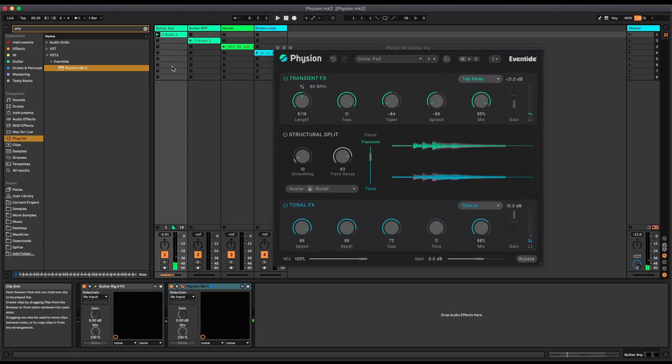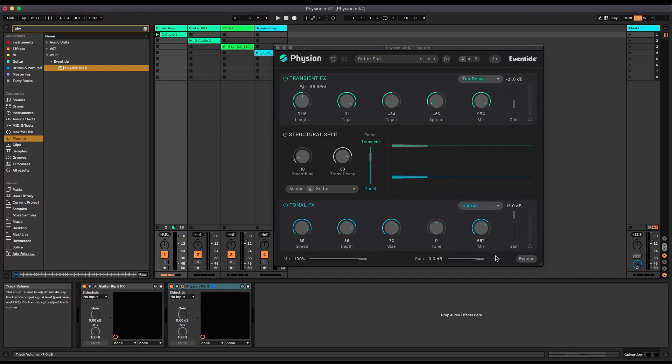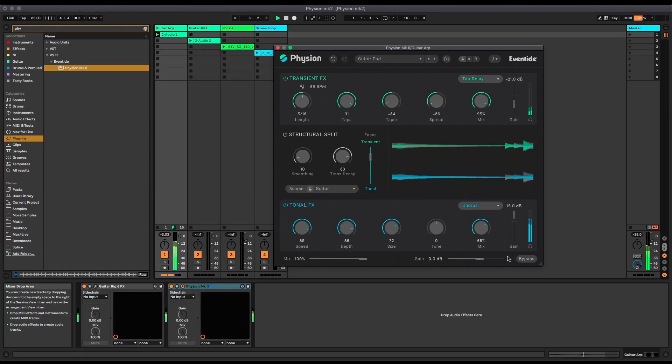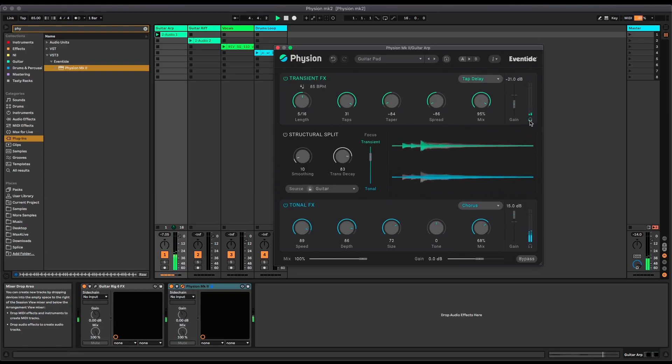Really nice otherworldly sound. Just to remind you, this is what it sounded like before. There's a bypass button down here I can use. A cool feature is that you can solo the different parts.